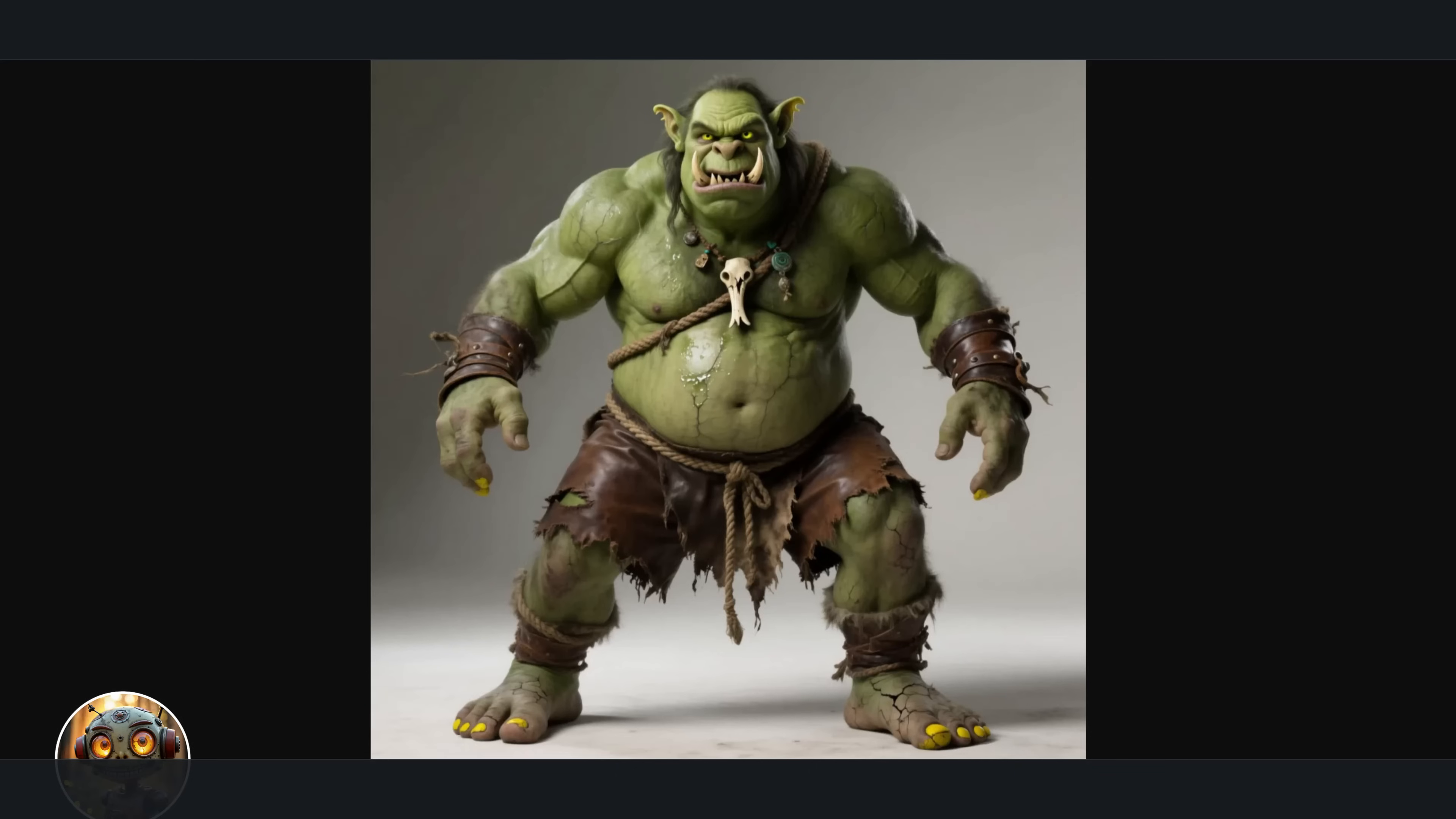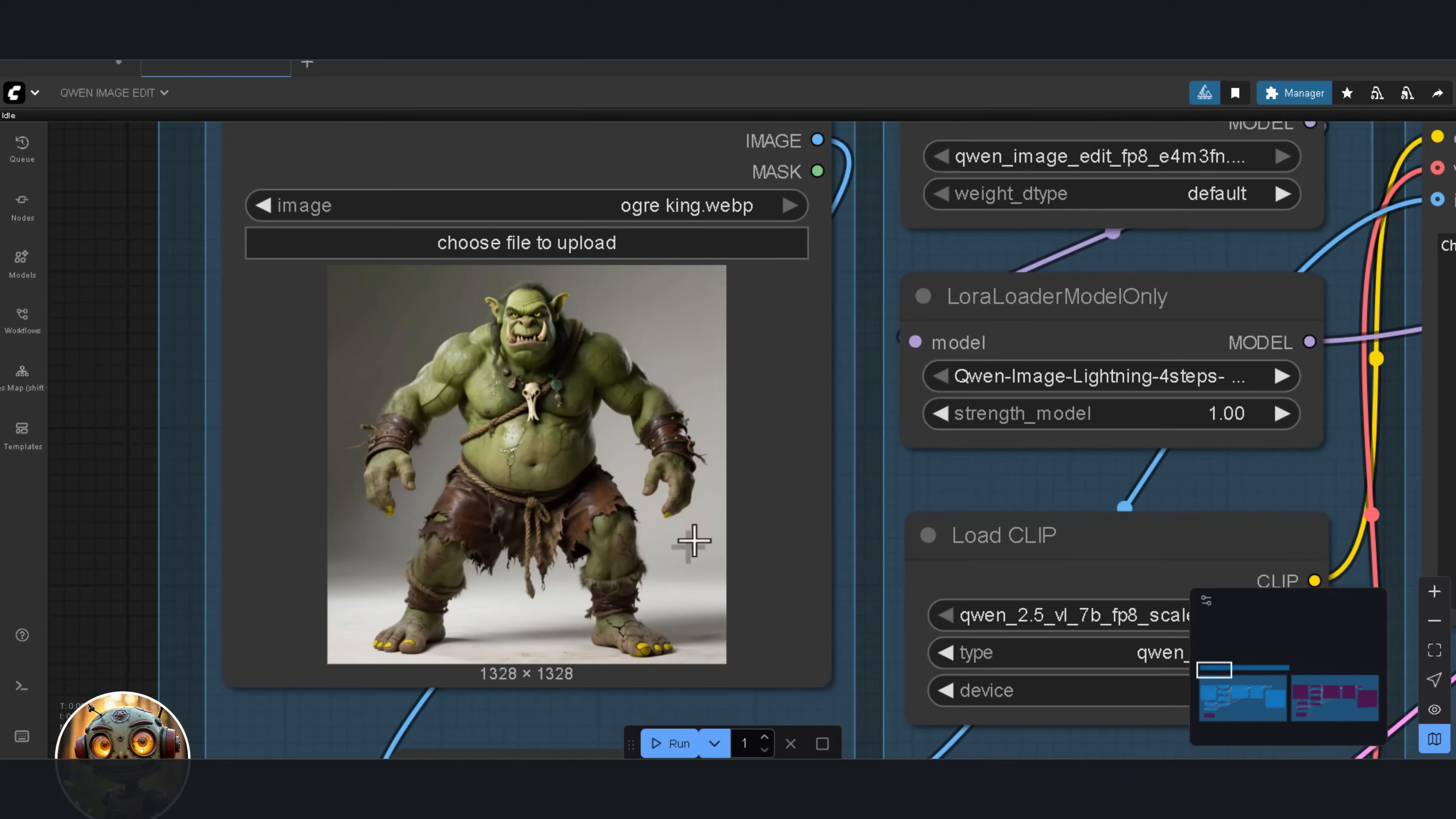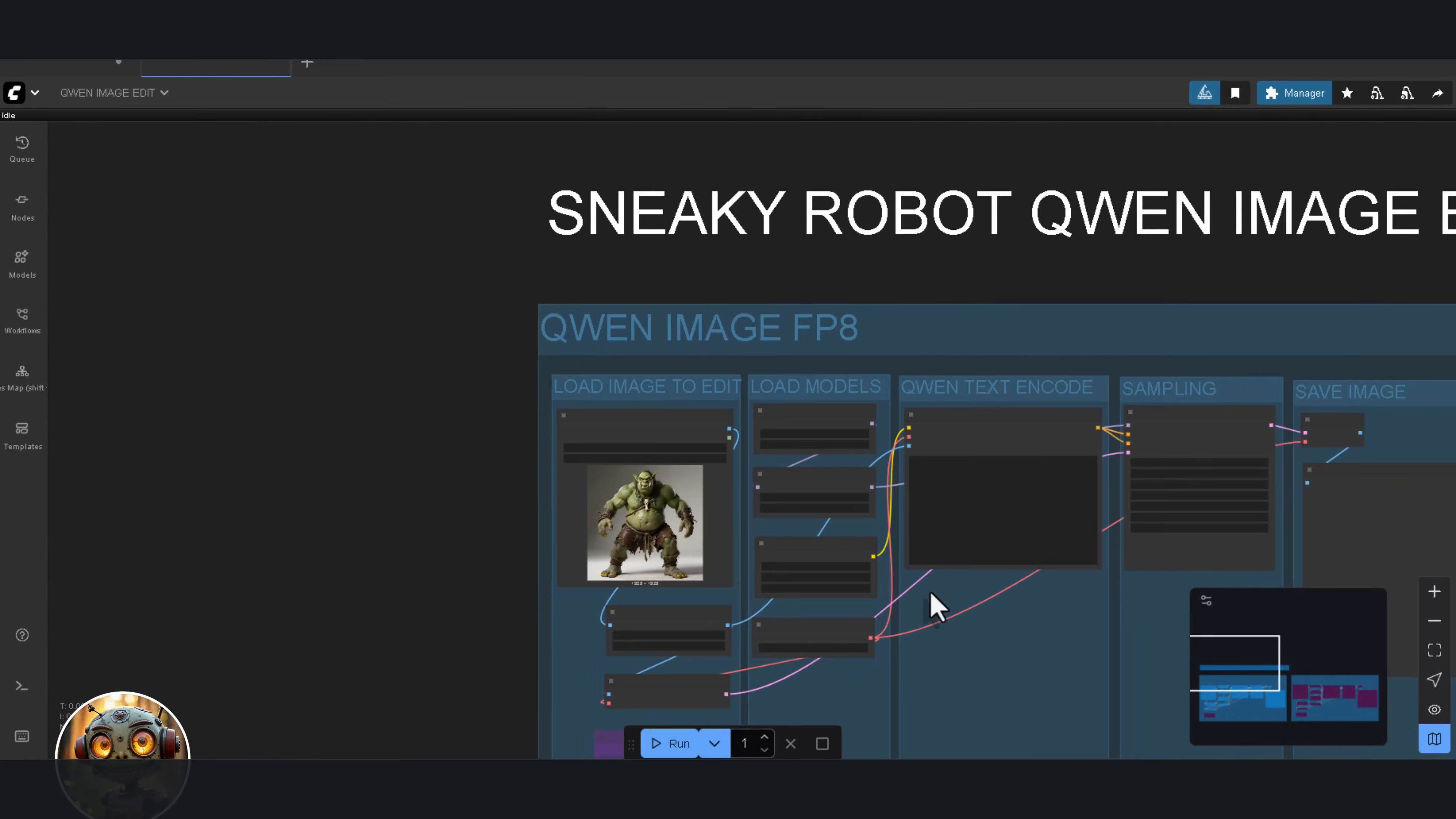Let's start with the first problem I ran into this weekend. I was working with WAN 2.2, and I wanted to change this image, an ogre standing, into an ogre sitting on a wooden chair with a wooden crown tilted to the right. Context kept giving me the same result, but it didn't capture the photorealism of the original image. So now, let's see what Quen Image Edit can do. Before we get into the results, let me explain the workflow.